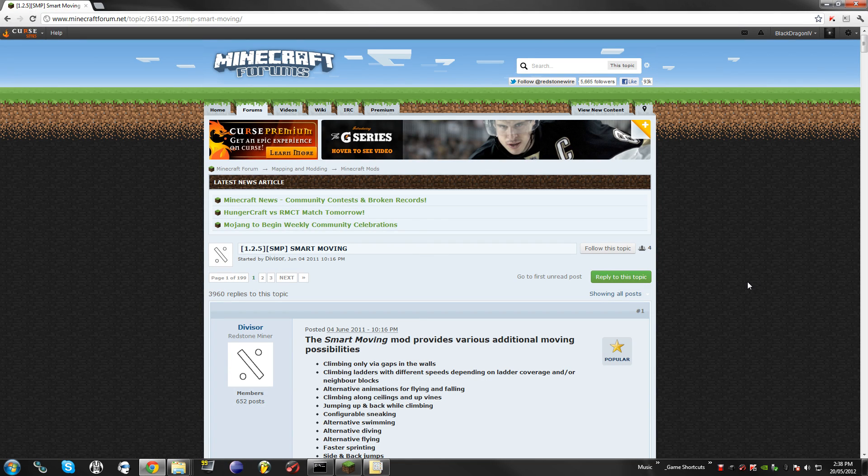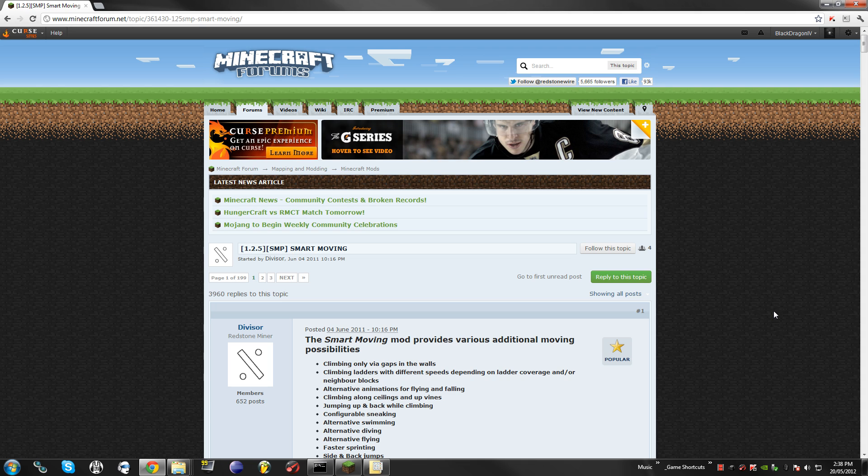Hey guys, this is BlackDragonAV and we're going to be installing the Smart Moving mod for Bucket Servers. This is a new and updated video because the way you install Bucket Servers has now changed quite a bit.